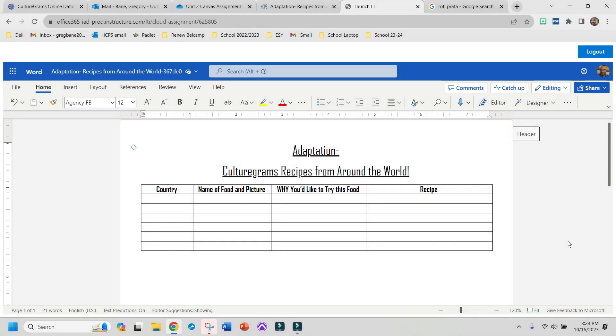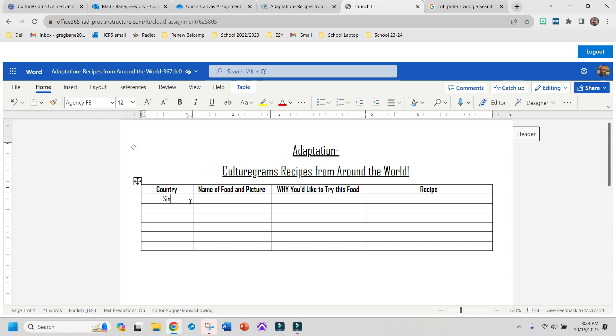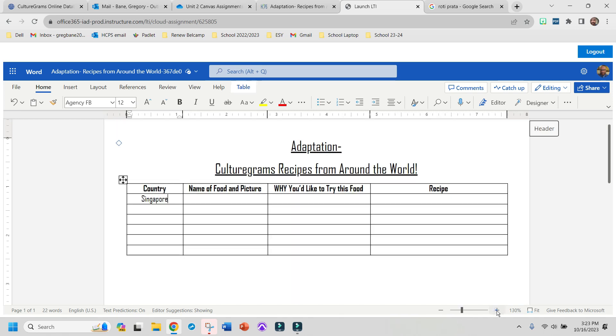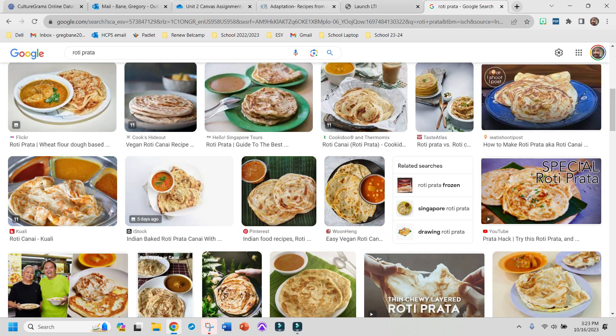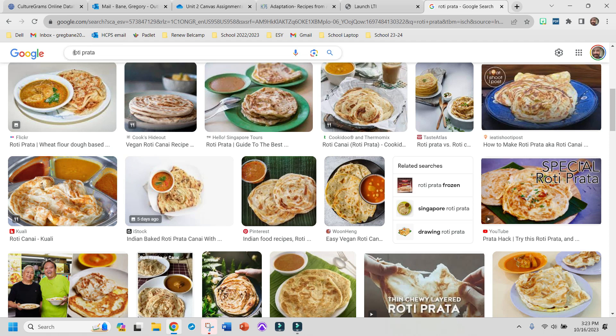Now I'm going to head back over to the assignment, and I'm going to need to enter some information. So right where it says country, I picked the country of Singapore, as you can see. And the food that I picked looks like roti prata. I might not be pronouncing that right, but that's what it looks like to me.